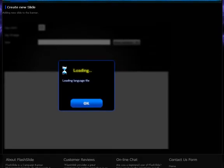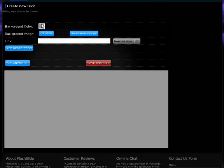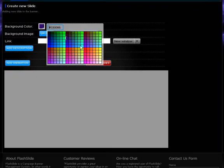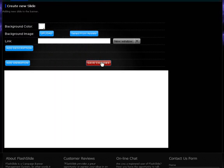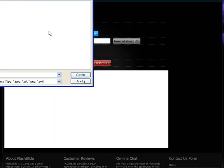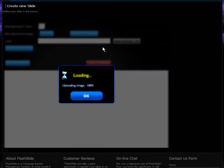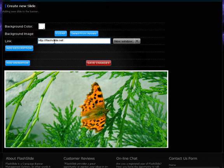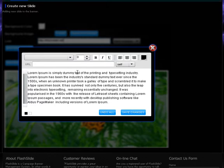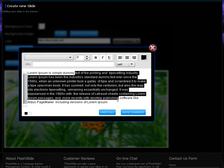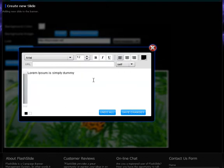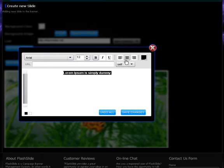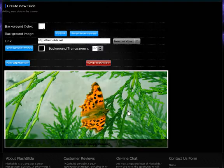First option we can select the background color, then we can upload our image for the background. Eventually should work. After that we can specify the link which will be clickable for each slide, and we can also add the description for each slide.